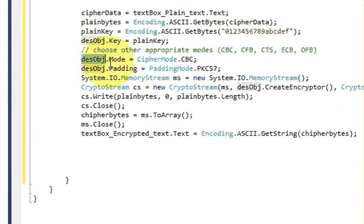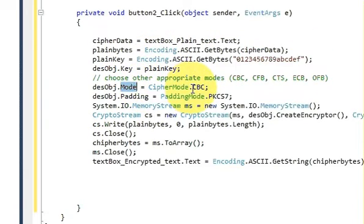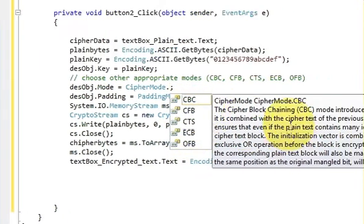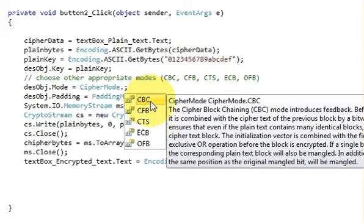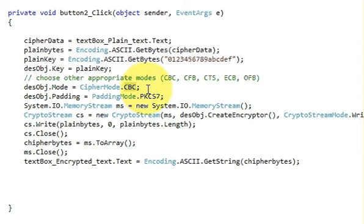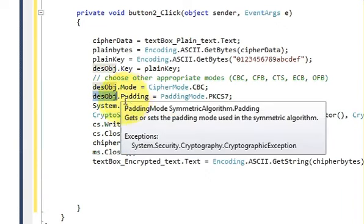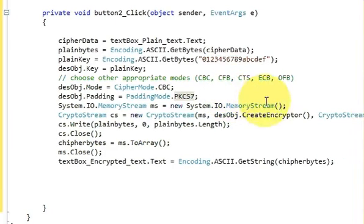In the next line write: desObj.Mode = CipherMode.CBC. You can also use other modes like CFB, CTS, or ECB — choose according to your preference. I am selecting CBC mode. Then write: desObj.Padding = PaddingMode.PKCS7, which is the standard padding mode for the encryption function.